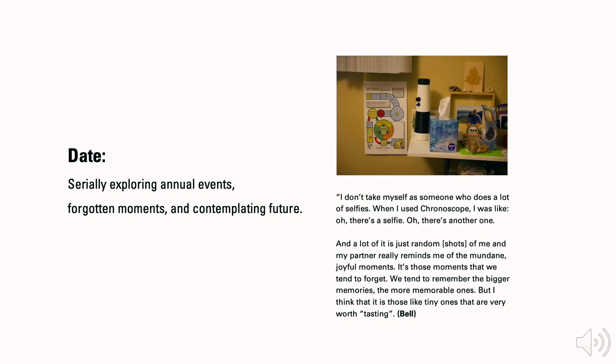As for Bill, the date mode showed her a lot of selfies, although she did not consider herself as someone who does it a lot. Those random shots of her and her partner made her value more on mundane moments. She said it is those moments that we tend to forget makes it very worth tasting, which means to go back and recollect the nice little surprise.